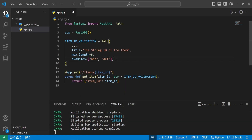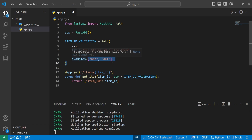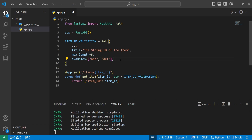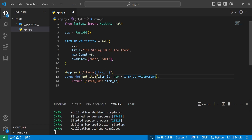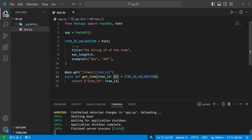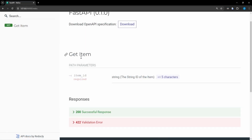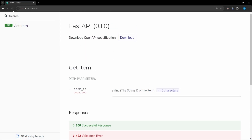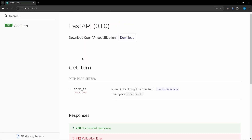Back in our code, we'll add examples as a list of strings — 'abc' and 'def'. After saving and refreshing the server and browser, we can see those examples now appear in the docs.